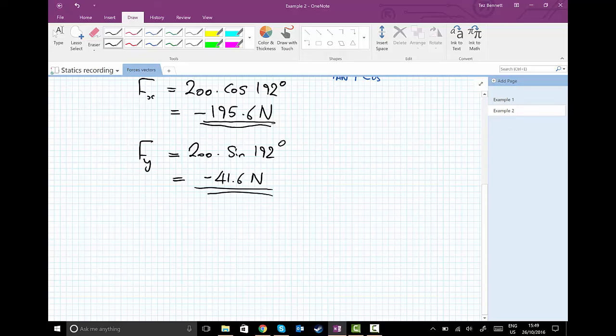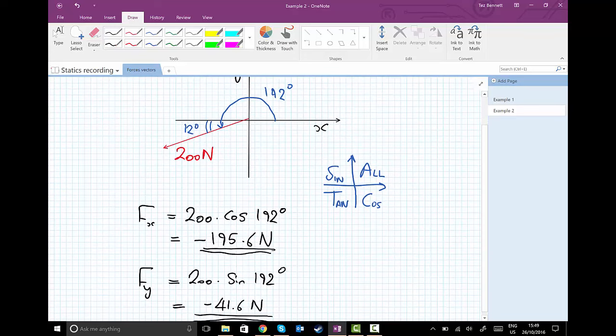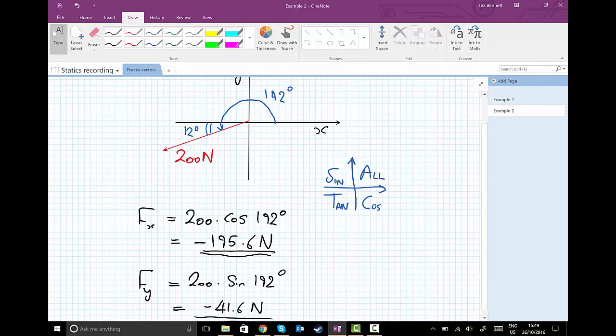Again, looking back at our picture that we drew right at the start, we can see that it's pointing downwards in the y direction, so we know that it's going to be a negative number.